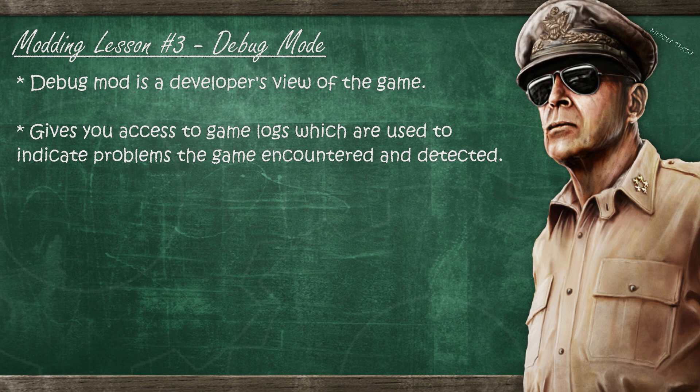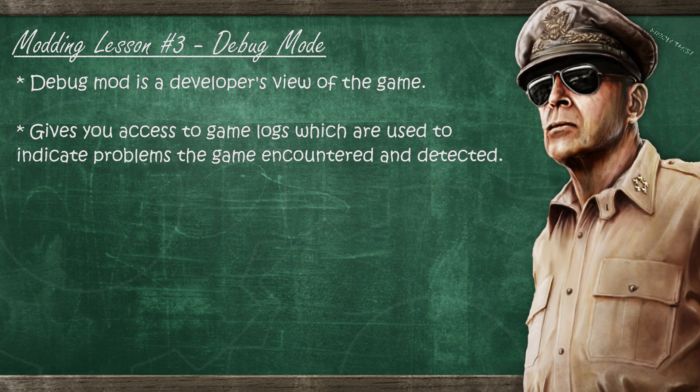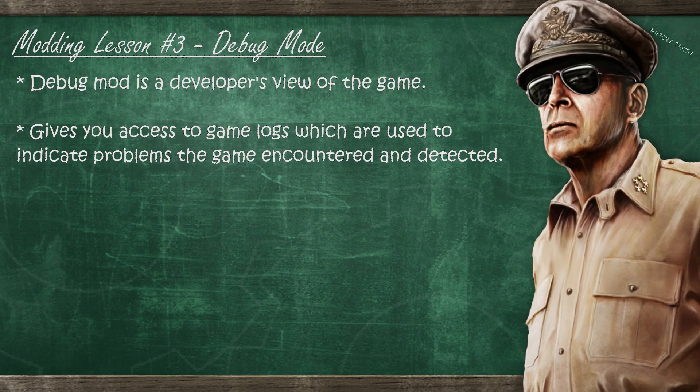Please note that debug mode is not perfect. Although it will show you many issues that you might encounter when you mod the game, it will not show you all of them. In very rare cases debug mode might not show you what the error is even if the game is crashing, and these times can be quite frustrating.